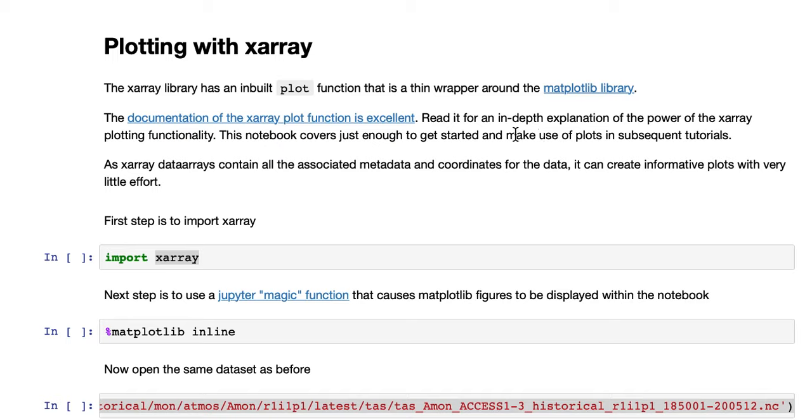This tutorial covers plotting with the X-Array library. The X-Array library has an inbuilt plot function that's a thin wrapper around matplotlib.